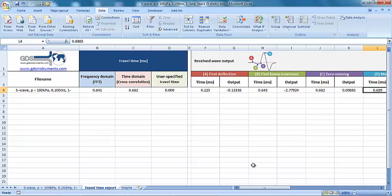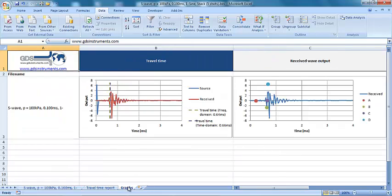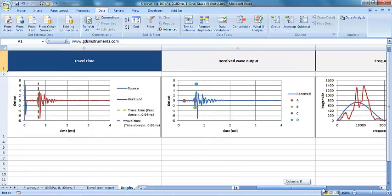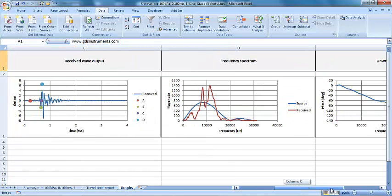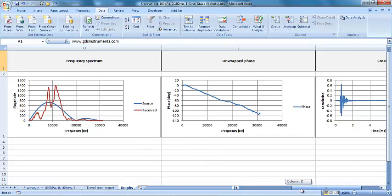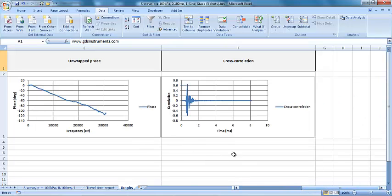The graphs tab, on the other hand, gives a visual representation of the estimated travel times based on the frequency and time domain analyses with respect to the source and received outputs. It also shows the received outputs and the various points of interest. The frequency spectrum and the phase versus frequency plot obtained from the frequency domain analysis can also be viewed, along with the correlation values obtained from the time domain analysis.